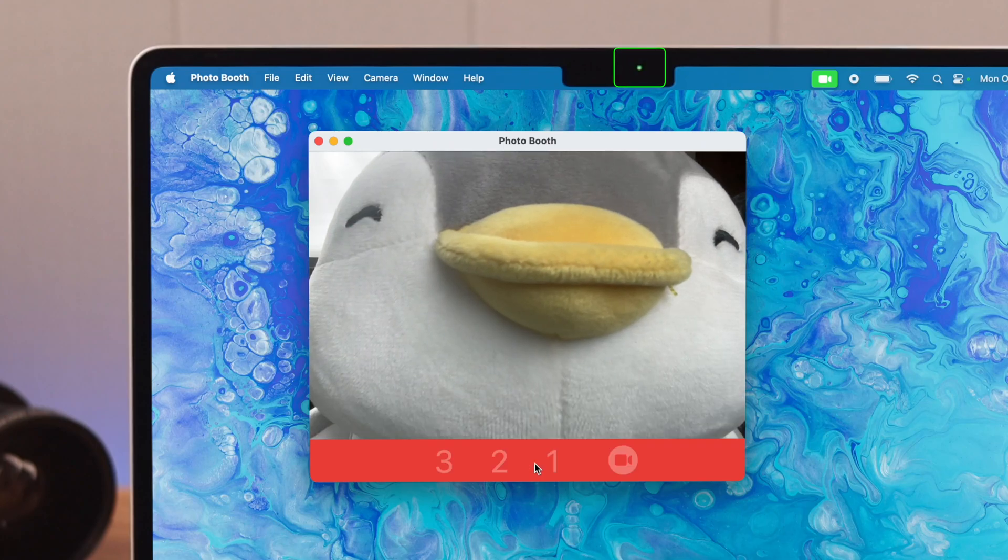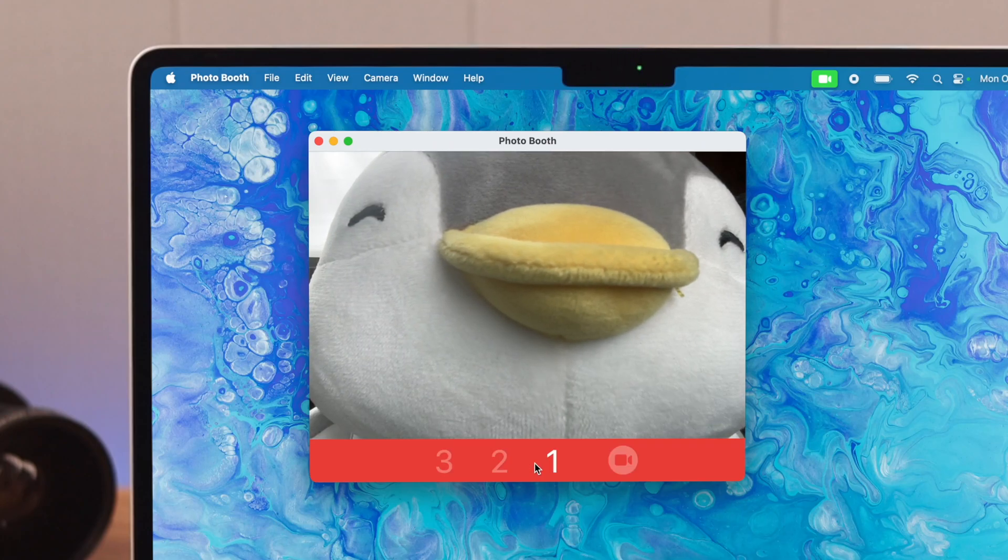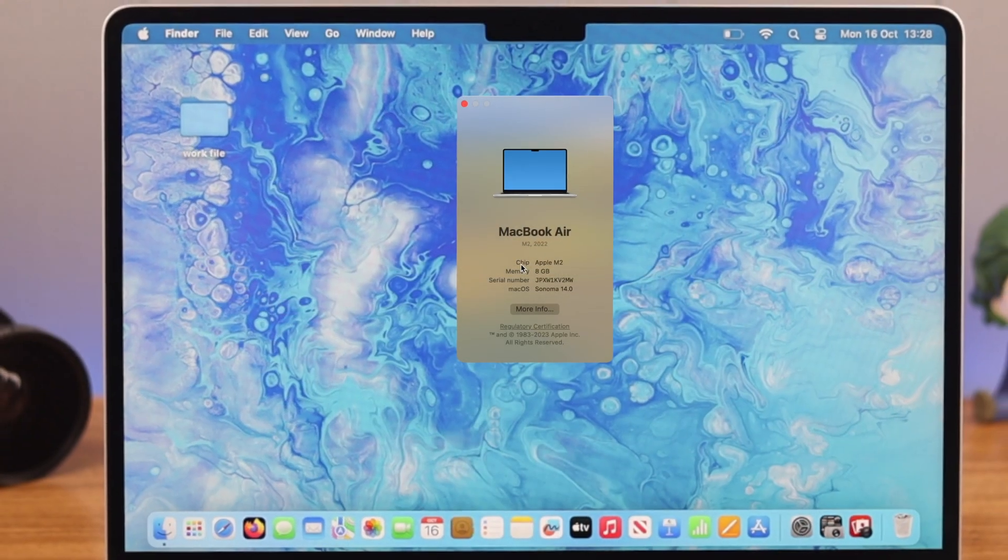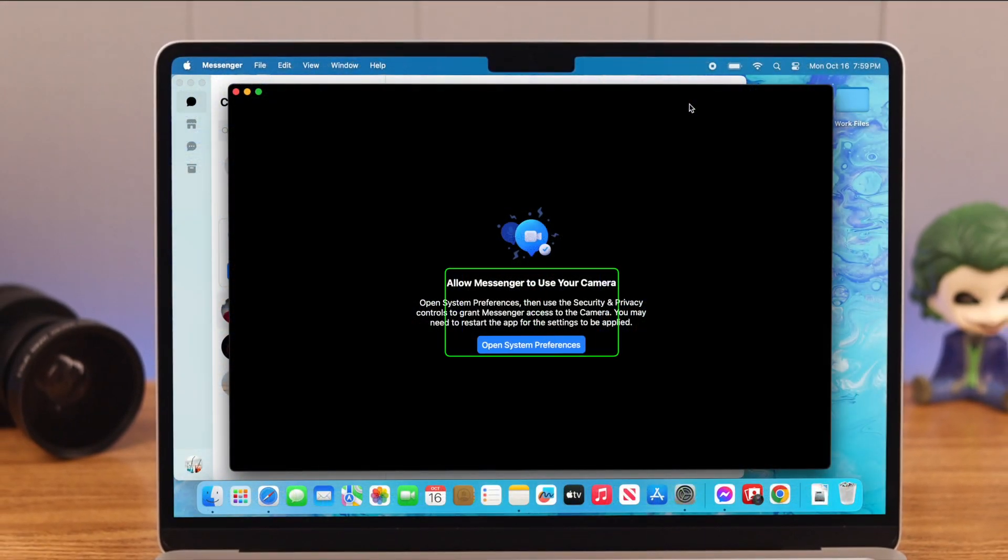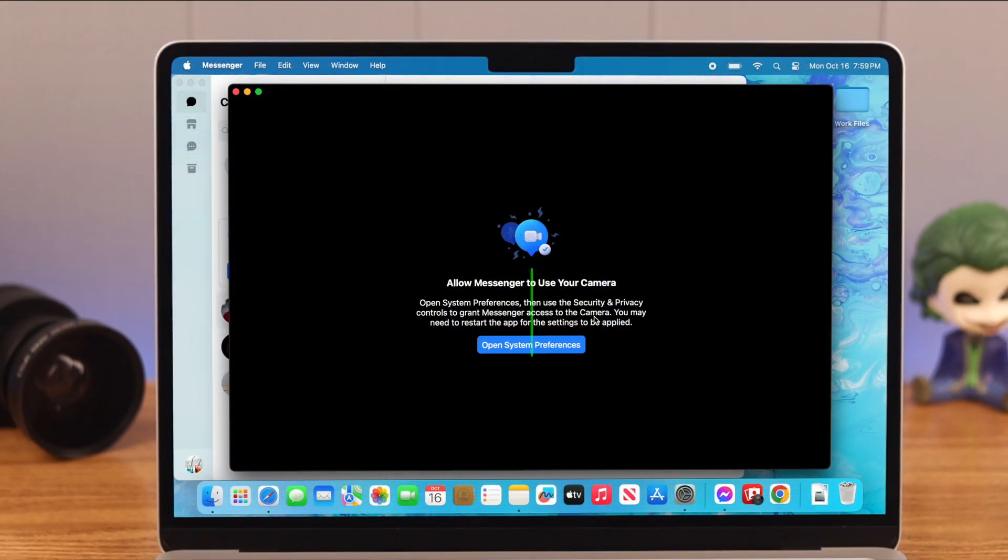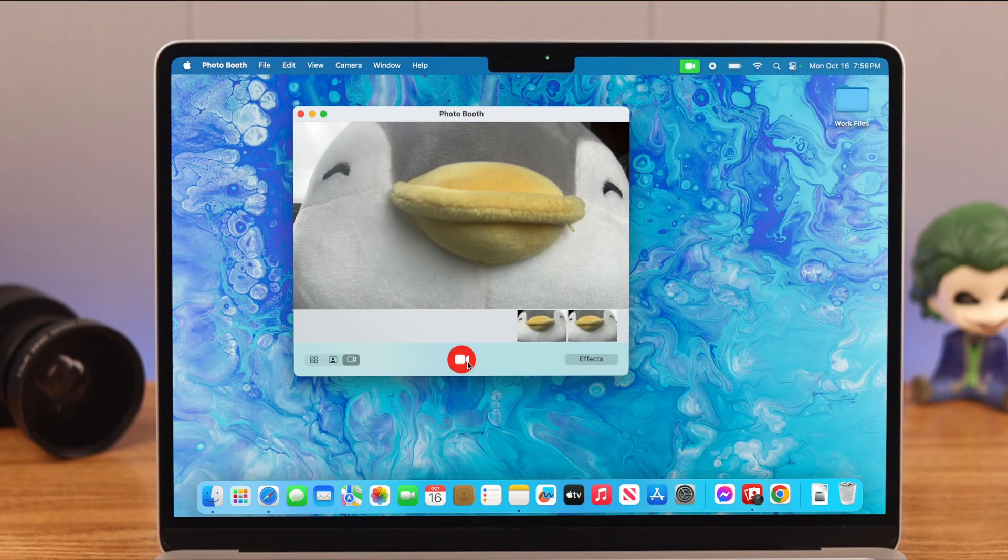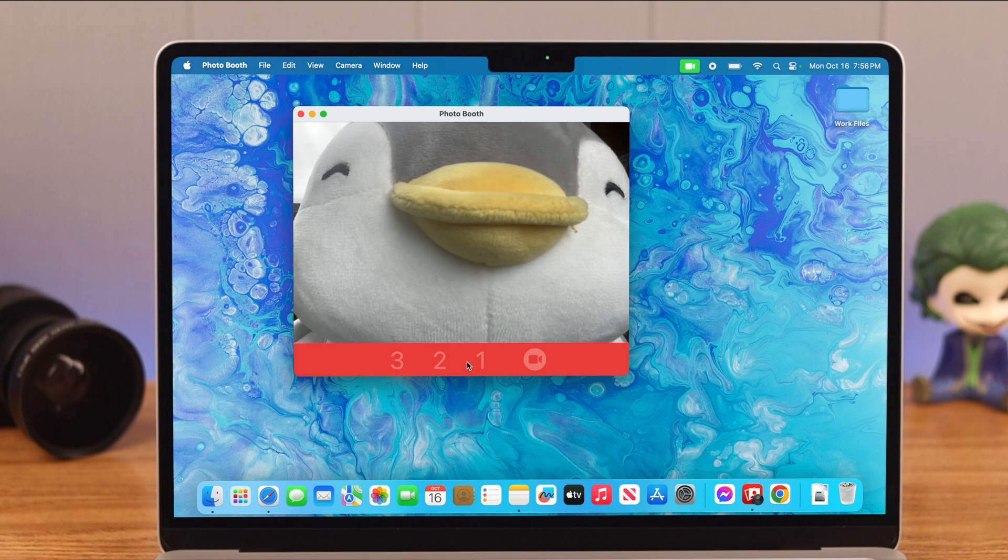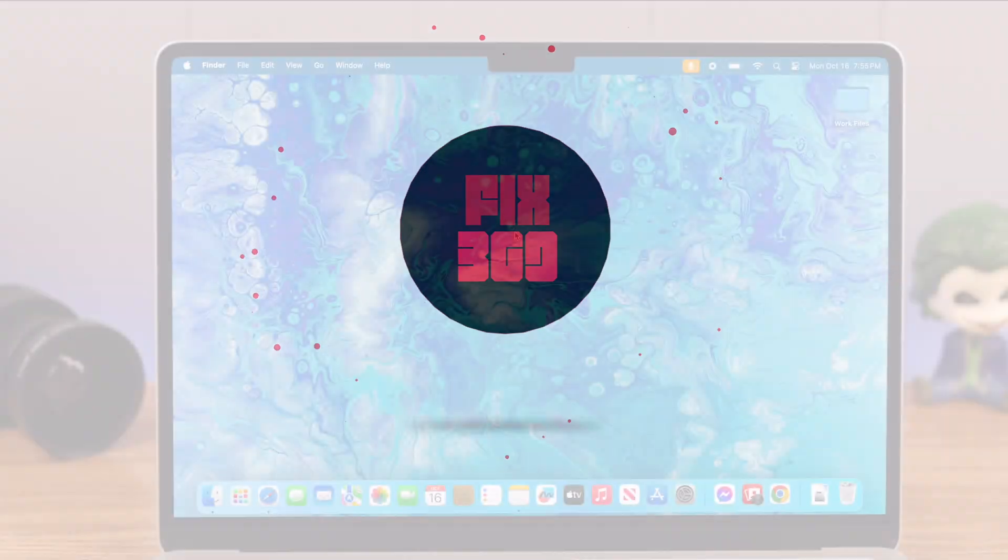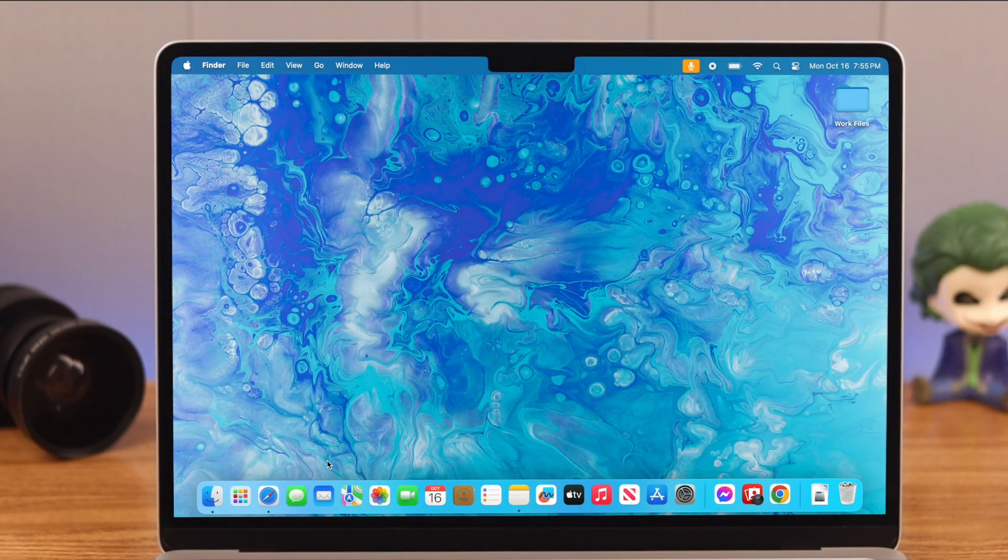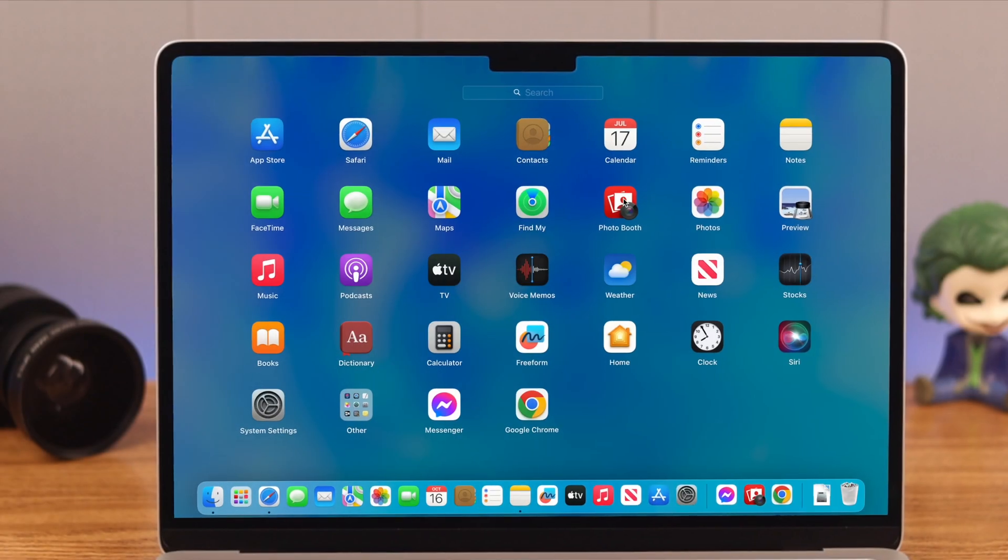If you want to turn on or enable the built-in or system camera on your MacBook Air M2, and also want to know how to turn it off or disable it, then stay with us because in this video we're going to show you how to do that. To turn on camera, go to Launchpad and then search Photo Booth.